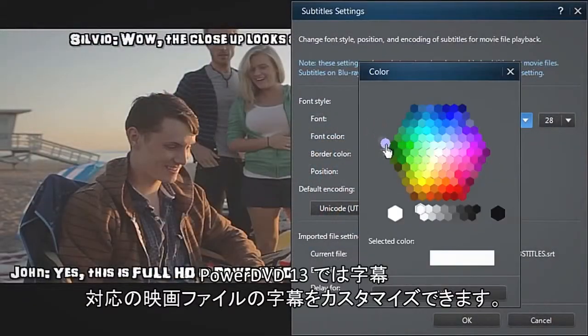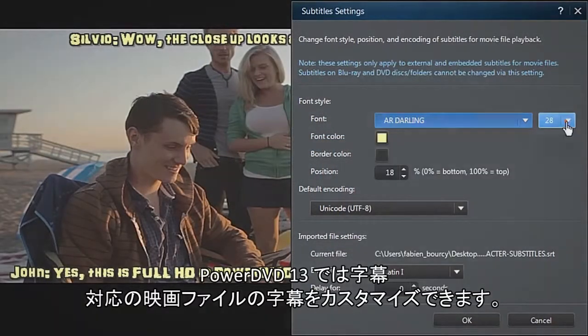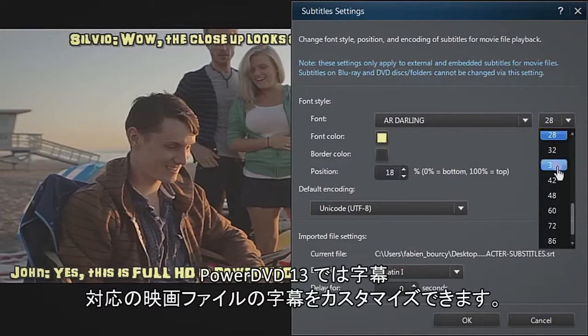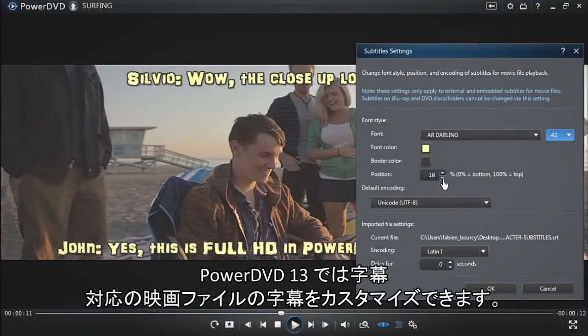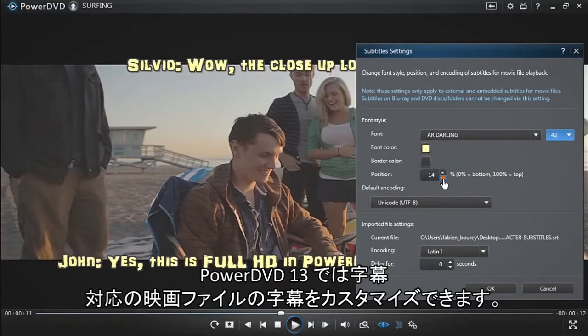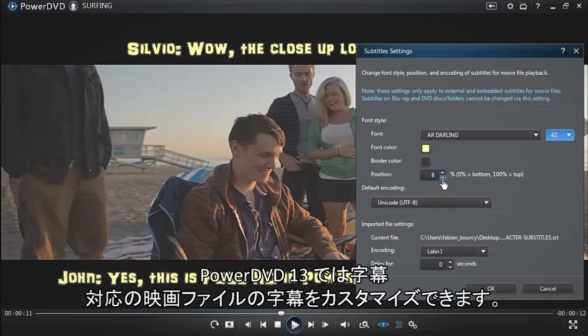In this tutorial, we will show you how to enhance your movie experience in PowerDVD by customizing movie subtitles.